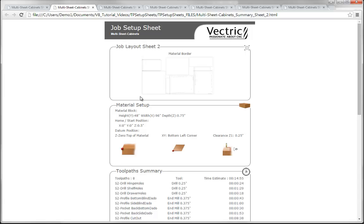That quickly demonstrates the usefulness of the create setup sheet feature when dealing with a single job or a multi-sheet job like this one. We're not just limited to opening these HTML files on a PC — we can also print them off and give them to our CNC operator. If you're interested in how to print these while maintaining the appearance of the job setup sheet, keep watching as this final section will show you how to do that in Internet Explorer, Google Chrome, and Mozilla Firefox.